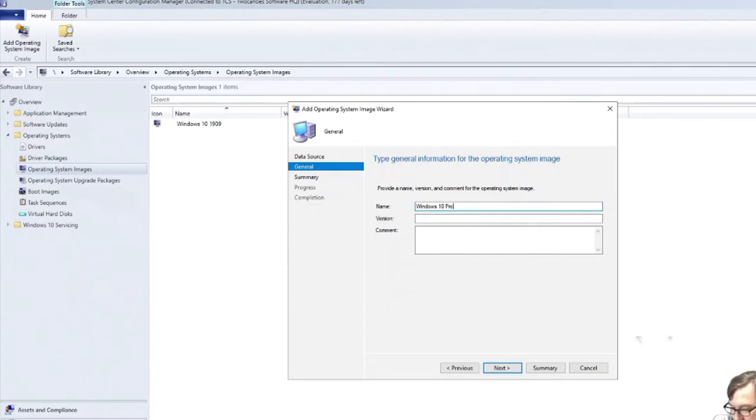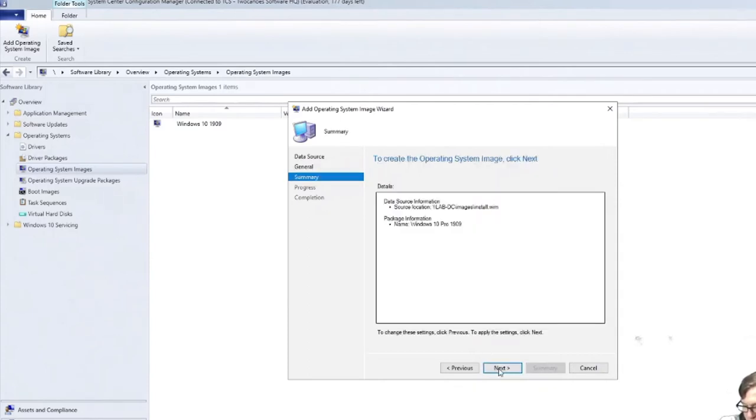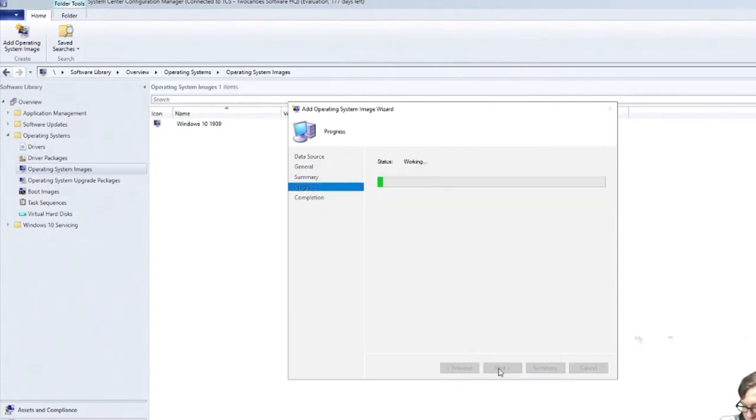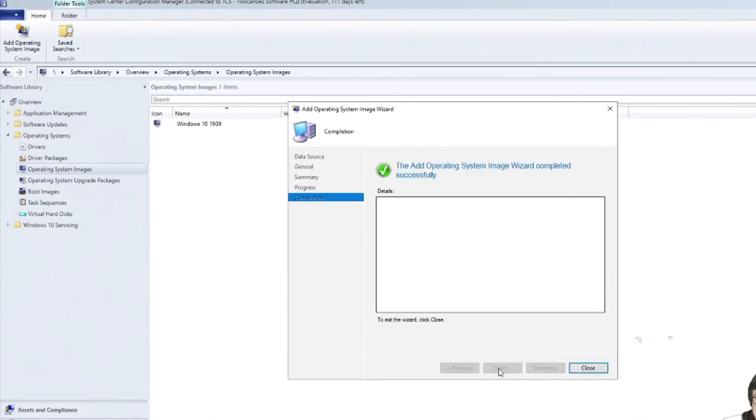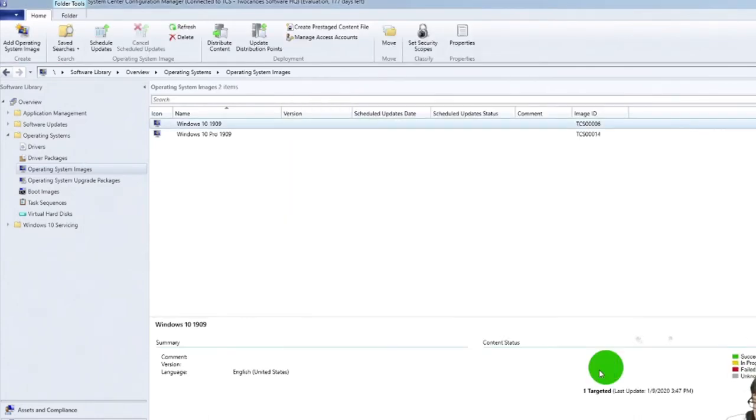So I'll select it and it found that it was Windows 10 Pro, and this one is 1909. So I'll just give it that name. And that's it. It's going to import it. So now it's going to import that resource, and then when we deploy those resources to a distribution point, it'll be able to use those.